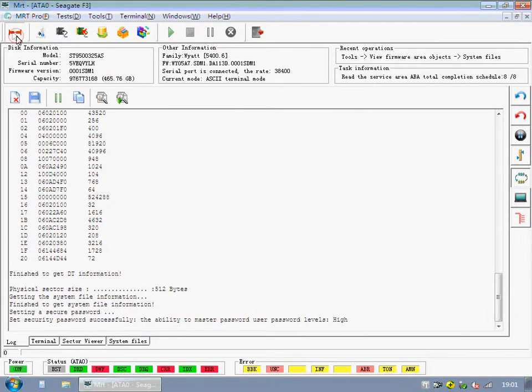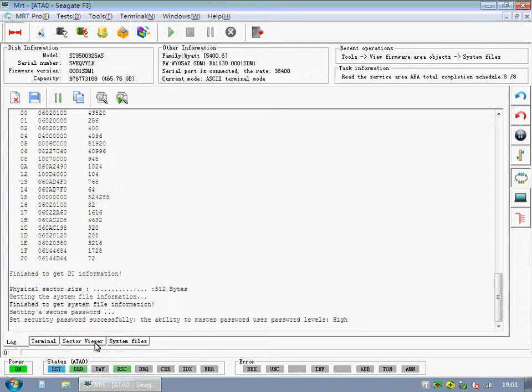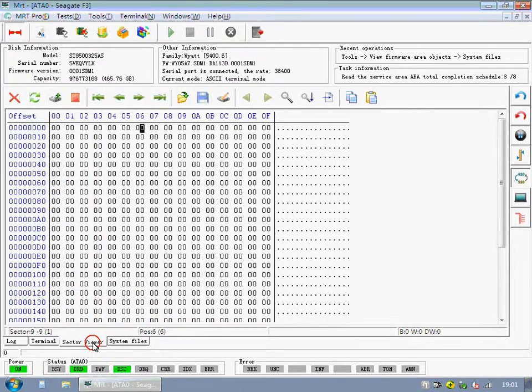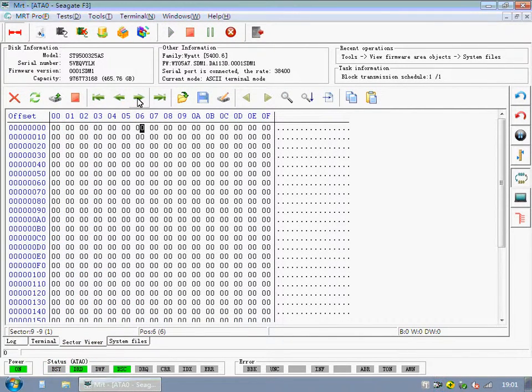Power off and power on. We can see the password has been unlocked.